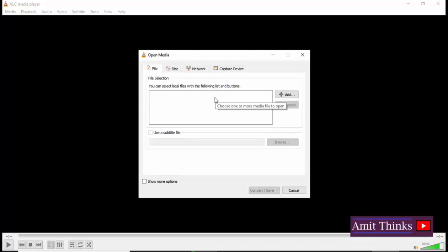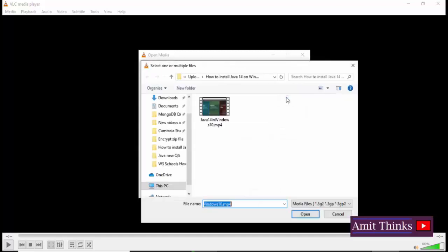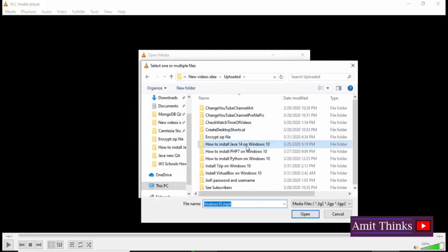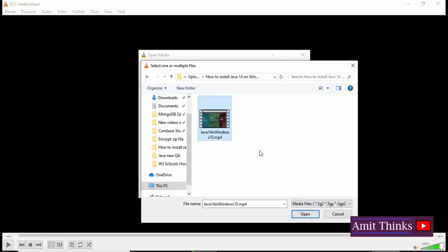On clicking Add, now you can see I'll be uploading the MP4 file, the video file, and will be extracting MP3 from it using only VLC Media Player. After selecting, click on Open. On clicking Open we have set the source file.